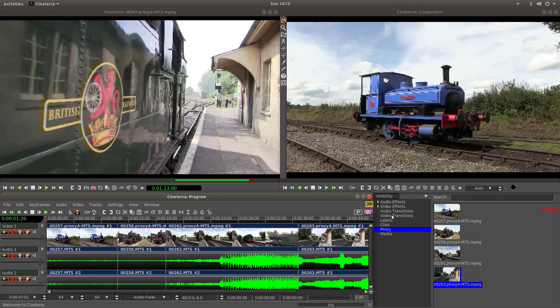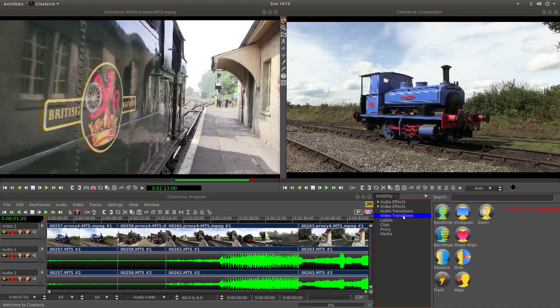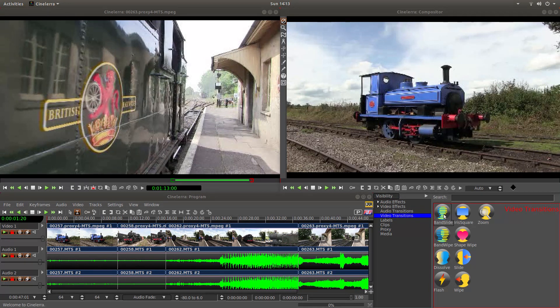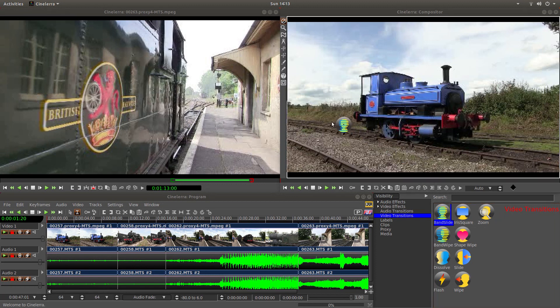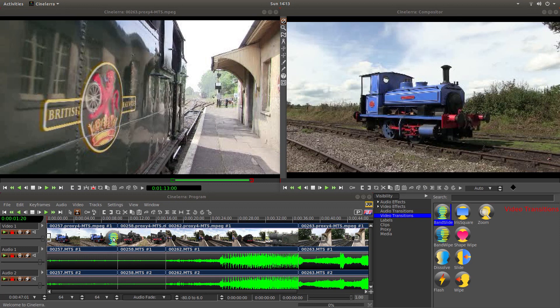So video transitions. Left-click on the tab that says video transitions and you've got some options here. If you left mouse button down and drag one of the transitions so it's over two of the clips.